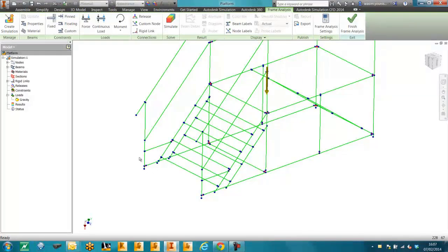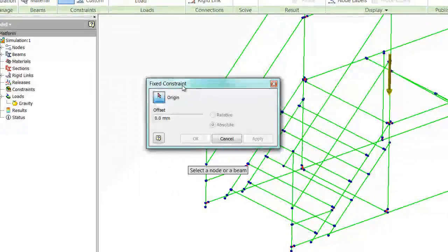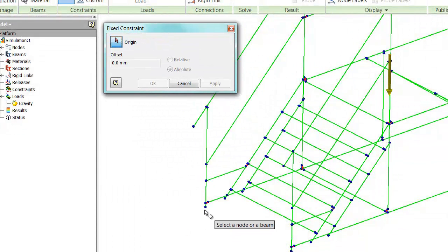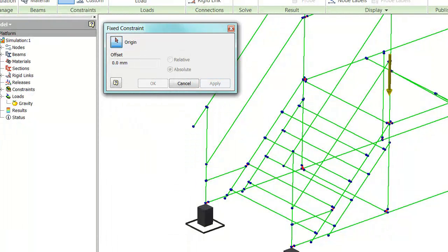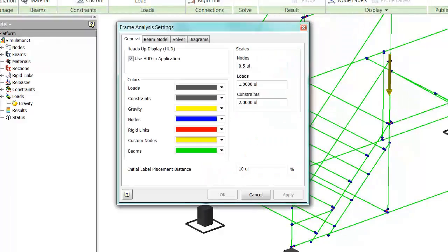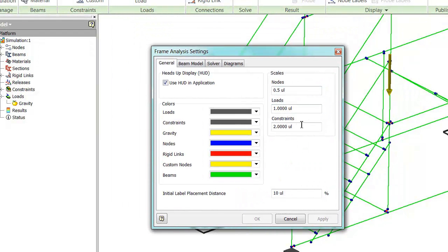We're now going to change the direction of gravity. And now we're going to apply some constraints at the bottom of the platform to simulate that all the wheels are braked. So we'll go around all the wheels. And we can change the size of the constraints and the loads.